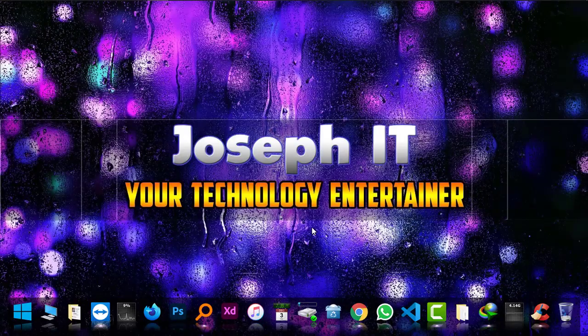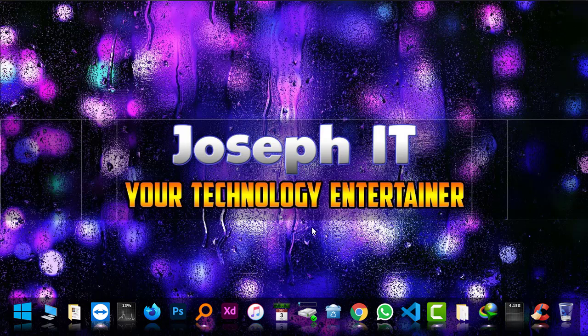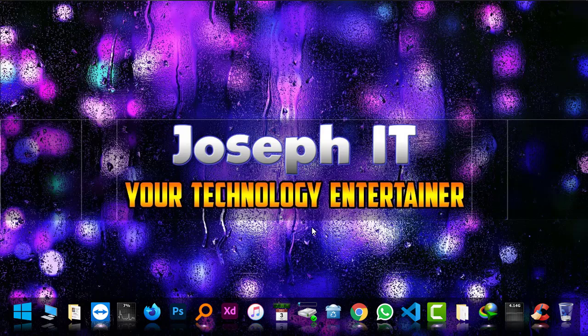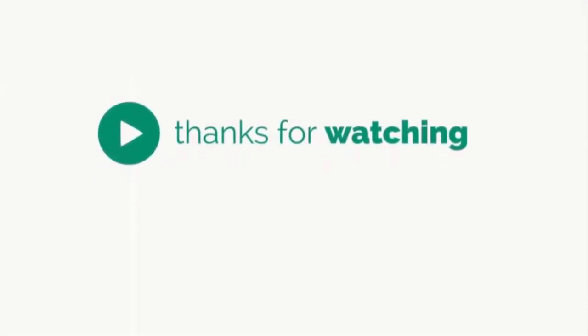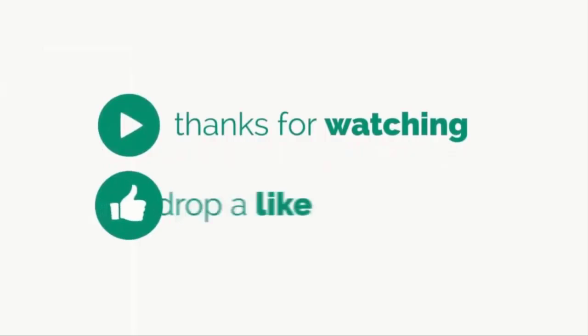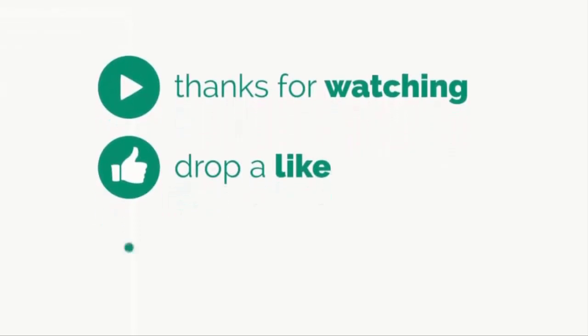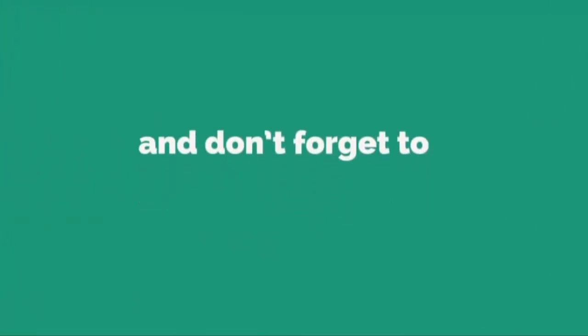Hope you liked the video. Hit the like button, share your experience and suggestions, and subscribe to this channel, Joseph IT, if you have not. Hope to see you in my next video tutorial. Until then, goodbye!